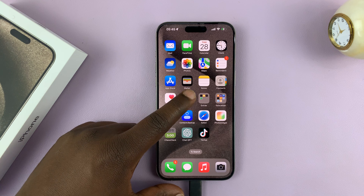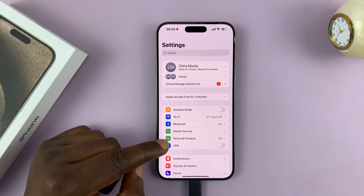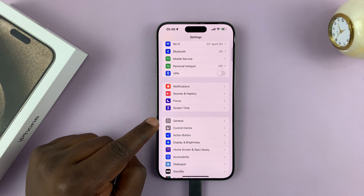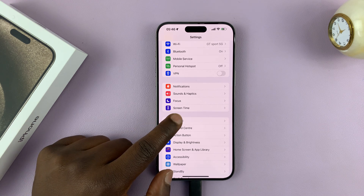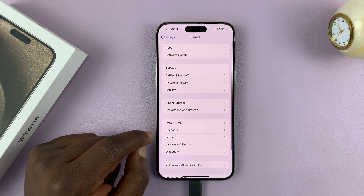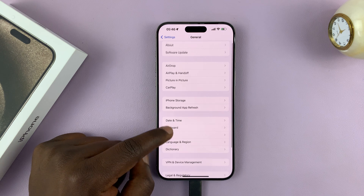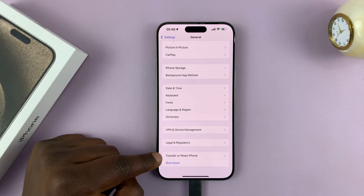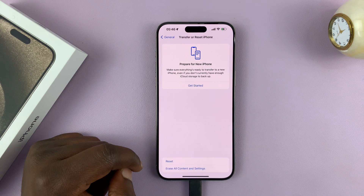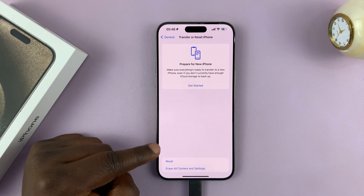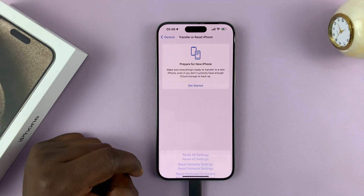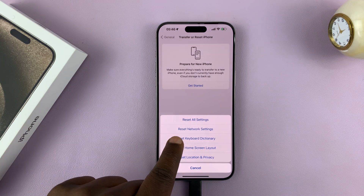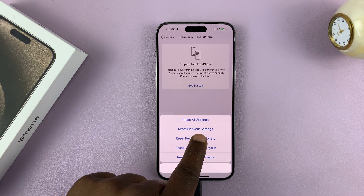So simply go to Settings. On the main Settings page, scroll a bit and tap on General. On the General page, scroll down and tap on Transfer or Reset iPhone. And then tap on Reset. And from the menu, tap on Reset Network Settings.